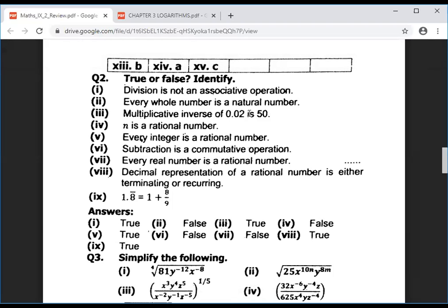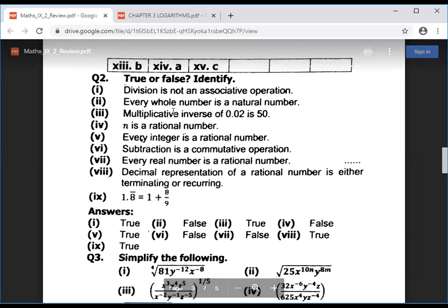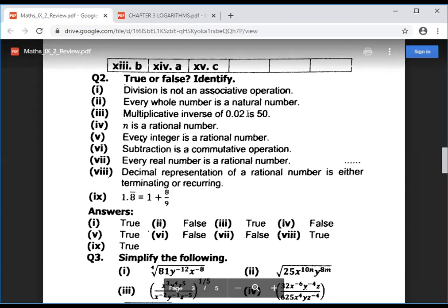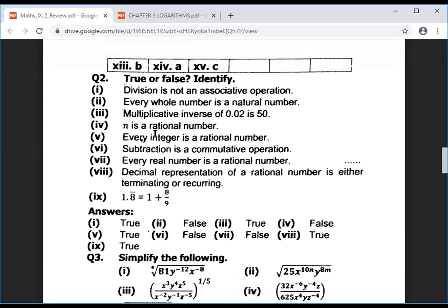The multiplicative inverse of 0.02 is 50 — this is true, because 1 divided by 0.02 equals 50. Pi is a rational number — this is wrong; pi is irrational. Every index is a rational number — this is right. Subtraction is a commutative operation — no, commutative operation applies to multiplication or addition, not subtraction.